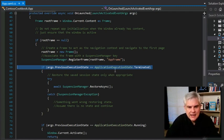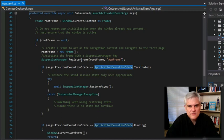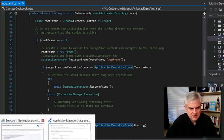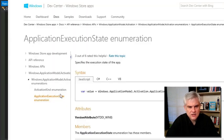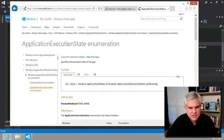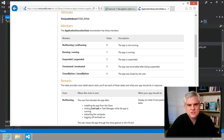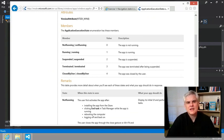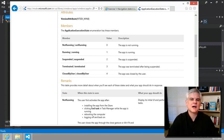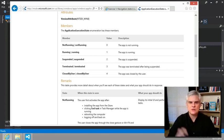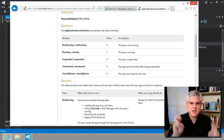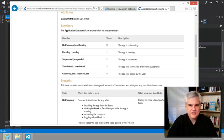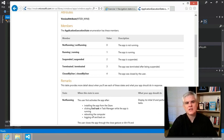This application execution state can be one of several enumeration values. In fact, in this case, the documentation is our friend. Let's take a look at this application execution state enumeration, and it gives us all the various members and their descriptions. You can just Bing on Microsoft.com, site colon Microsoft.com, and then use the term application execution state, all one word, no spaces, and then space enumeration.